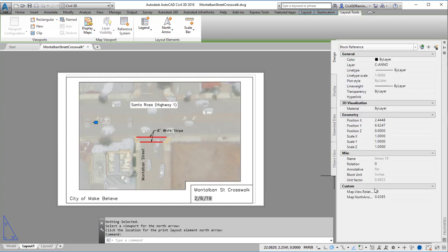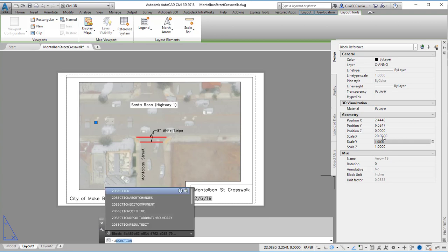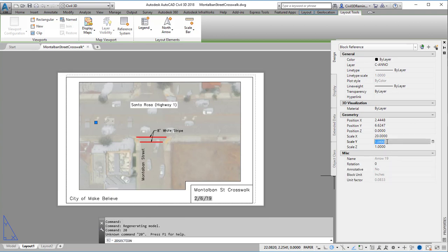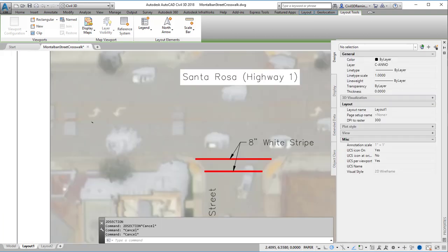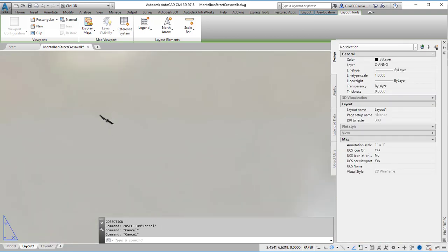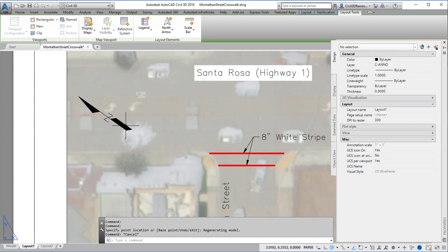It looks like the scale is a little bit too small. So I can come over here to the scale in the AutoCAD properties and change the value to be bigger. There's also a scale button, so I can make it bigger by using the scale.